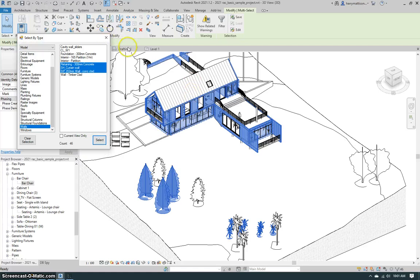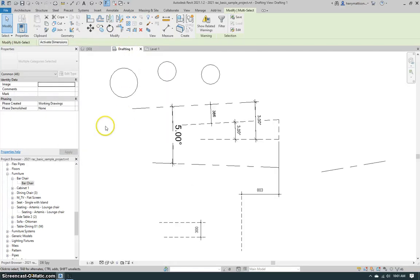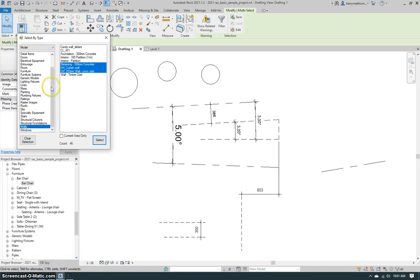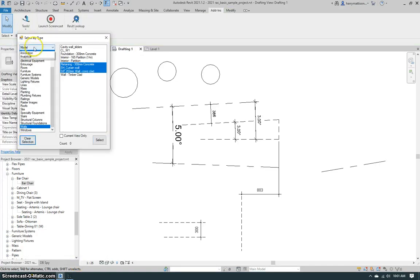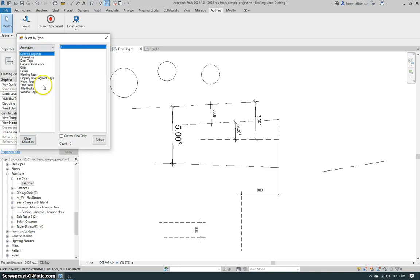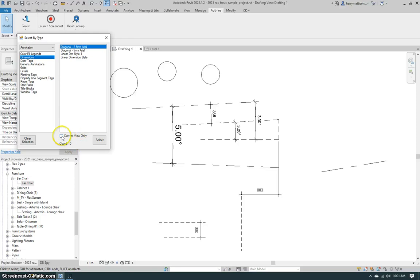Now we can also use this on some drafting elements. So let's come here to this drafting view. We'll clear the selection and note a couple things. I'll go to the annotations categories and I have dimensions available here. We can use the current view only checkbox if you want or select all in the entire model.